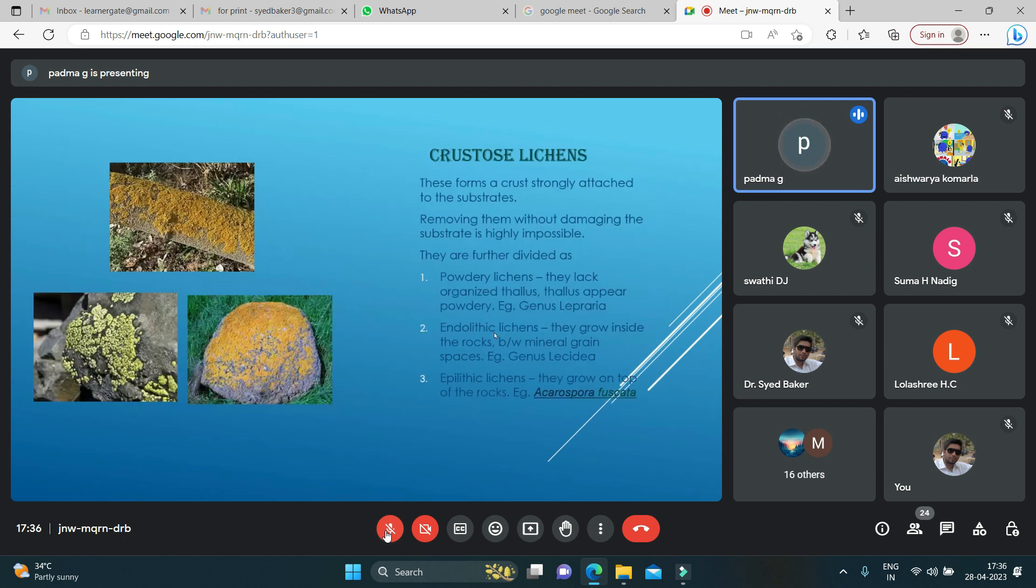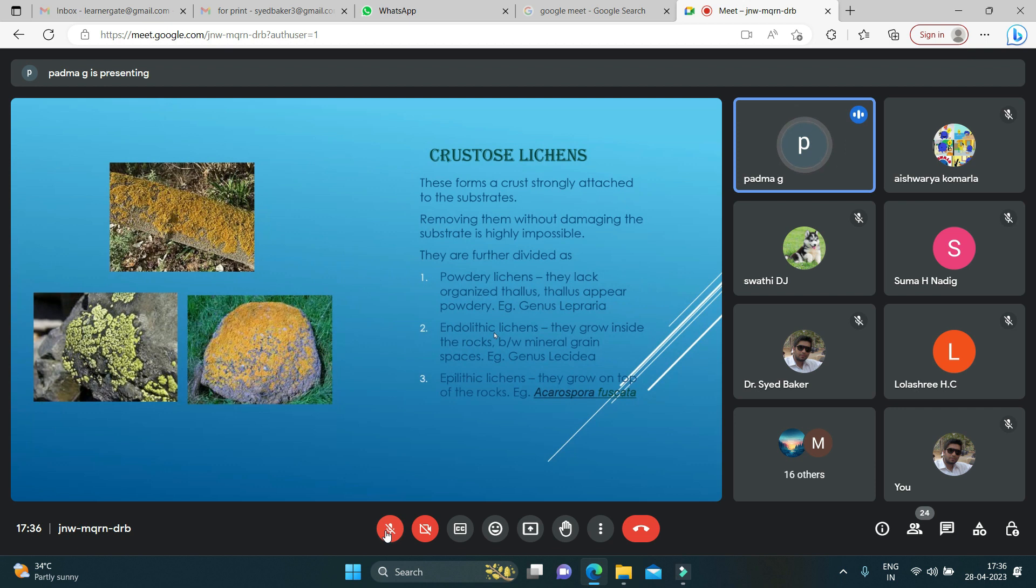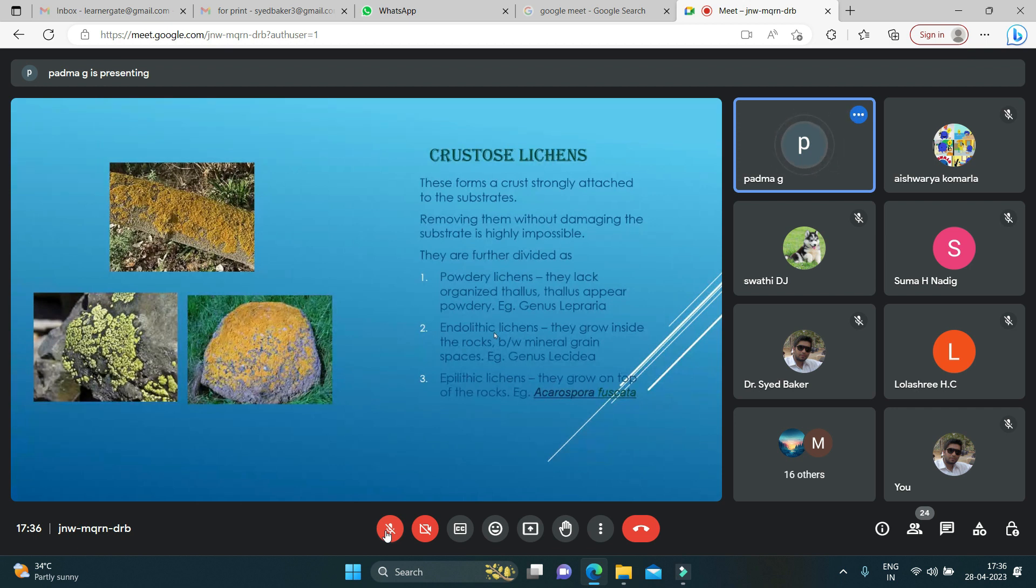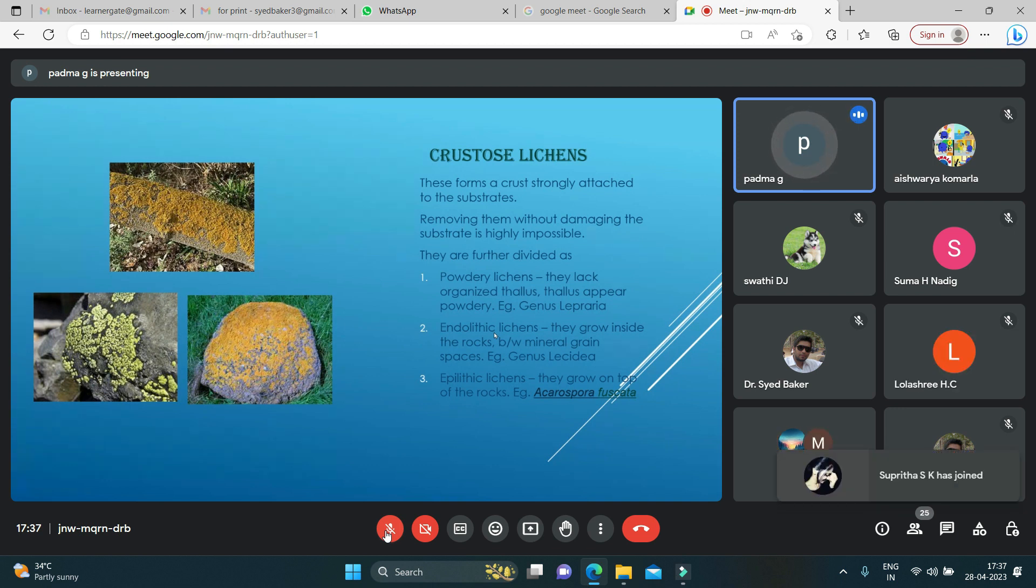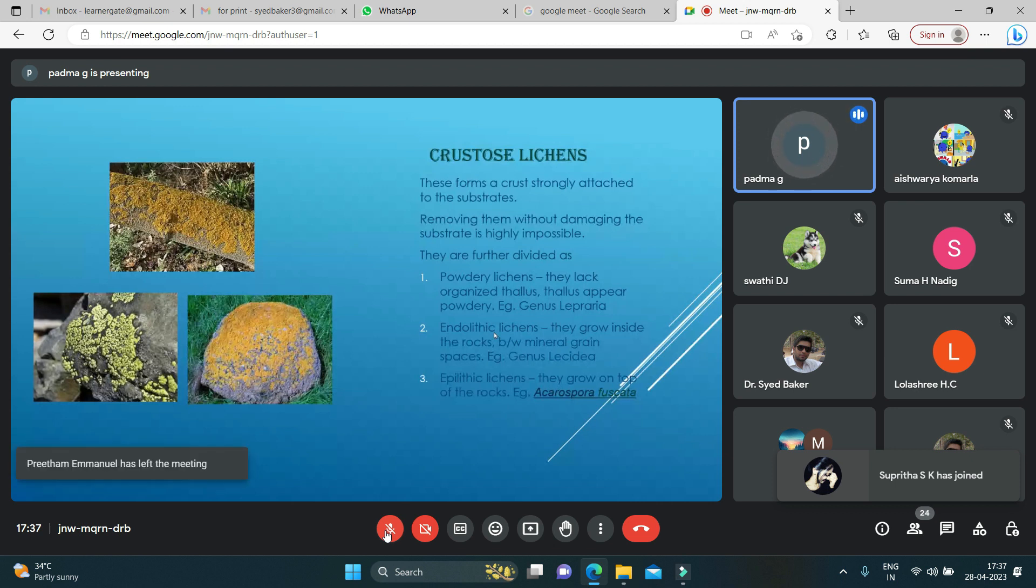First we will learn about crustose lichens. These forms are found attached to the substrate and are called crust. They are attached to the substrate, so it is highly impossible to remove them without damaging the substrate. There are different types of crustose lichens: powdery lichens which lack organized thallus and have powdery-like structure, example is genus Lepraria. Endolithic lichens grow inside the rocks between the mineral grain spaces, genus Lecidea. Epilithic lichens grow on the top surface of the rocks.